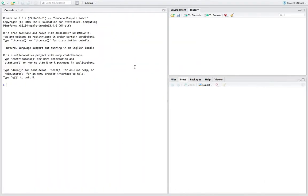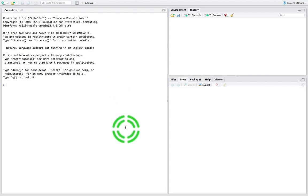Hi guys, this is Jonathan Lambert with the Mathematics Development and Support Service at the National College of Ireland. In this short video, another video in our series of videos using ORS Studio and the ORS statistical programming language, we're going to concentrate on the generation of random numbers.